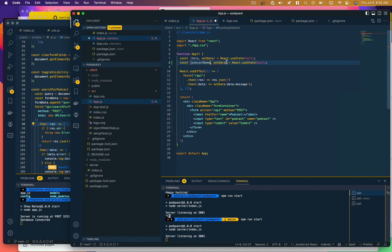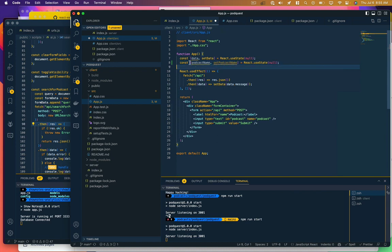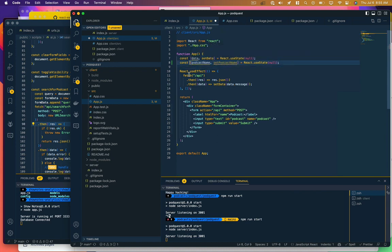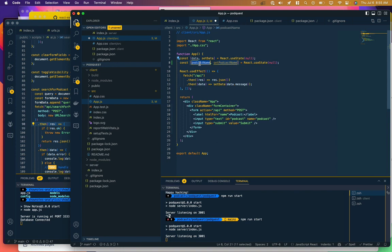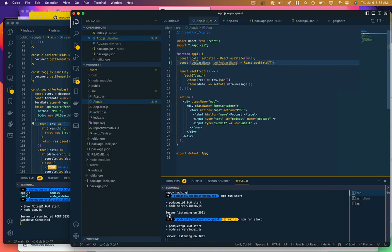So we could just copy that convention there and we're going to say podcast name and set podcast name. So if you're not familiar with setting state in React, this is the variable name for the data we're collecting and this is the function name that we're going to call to update that value. And this React useState null is the default value we want that to have. So we actually want this to be a string, but right now just an empty string. That's the default value.